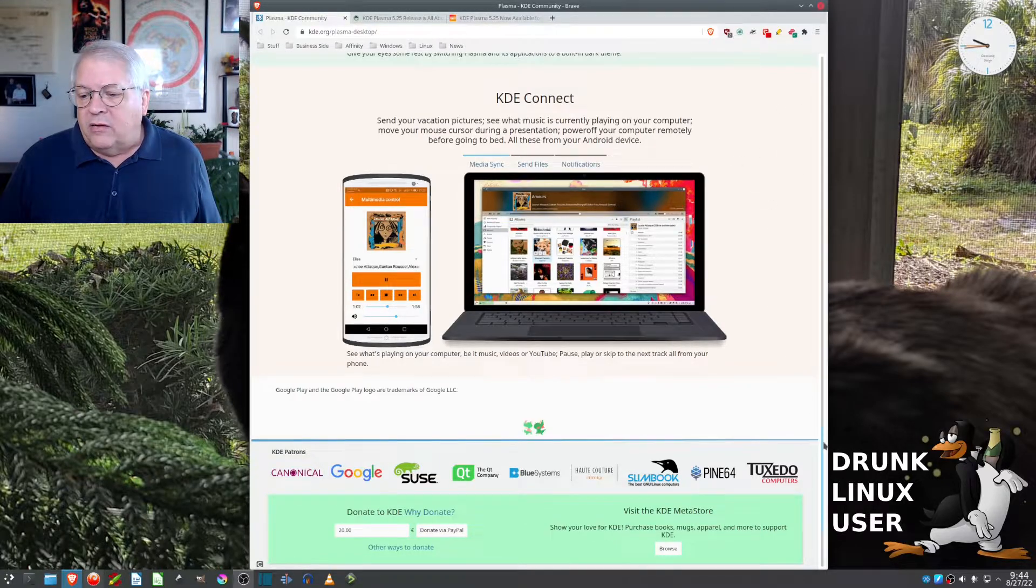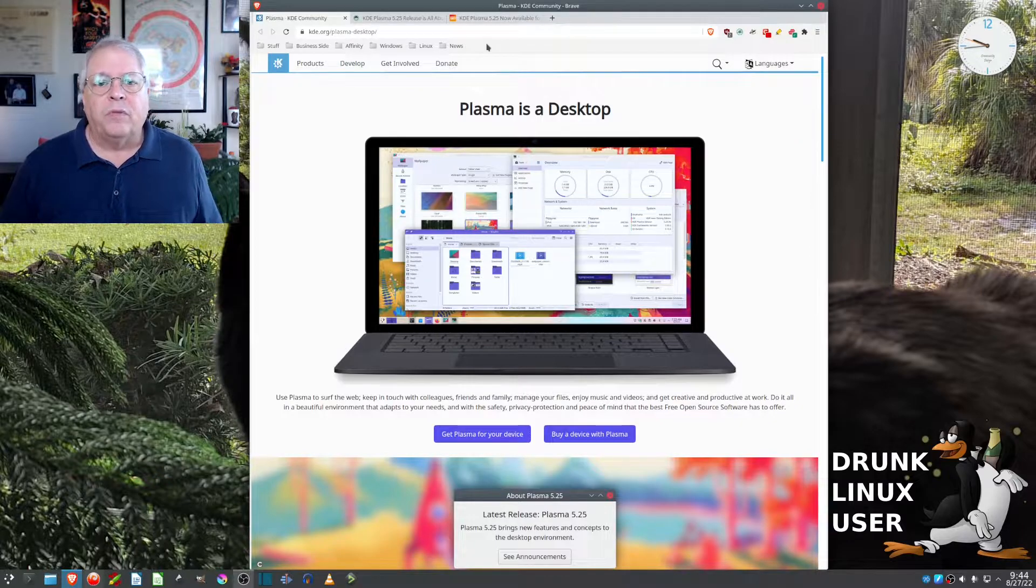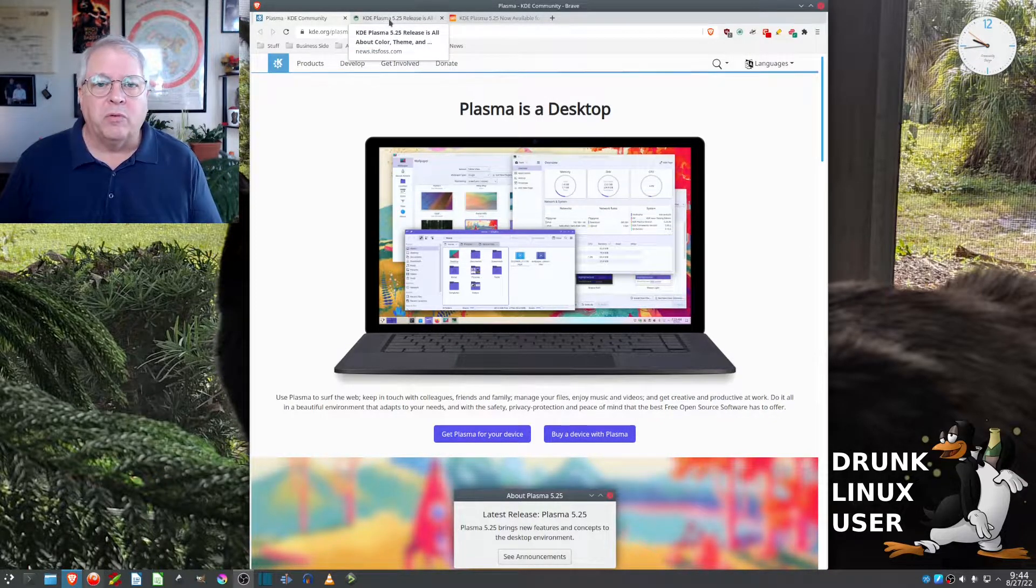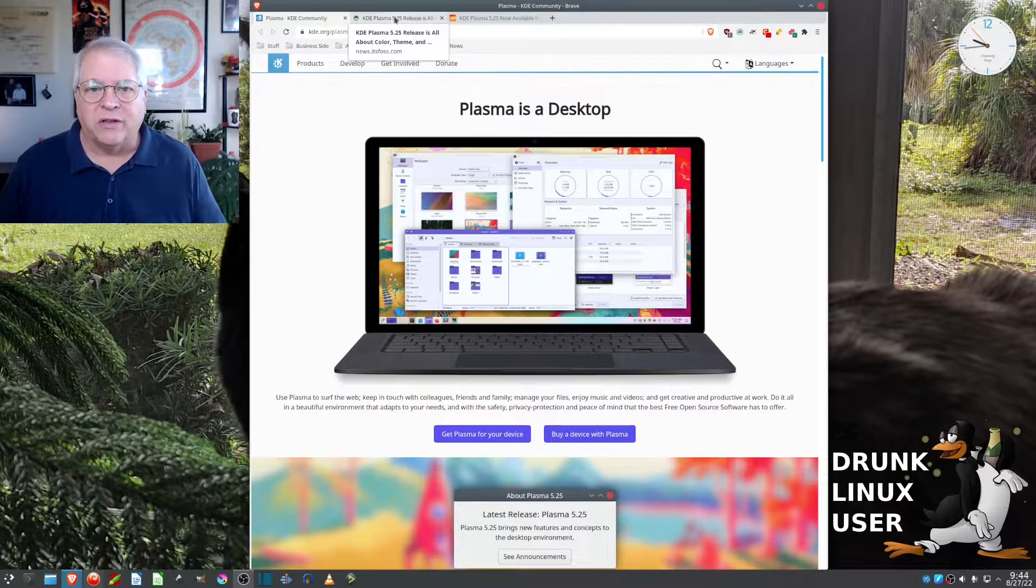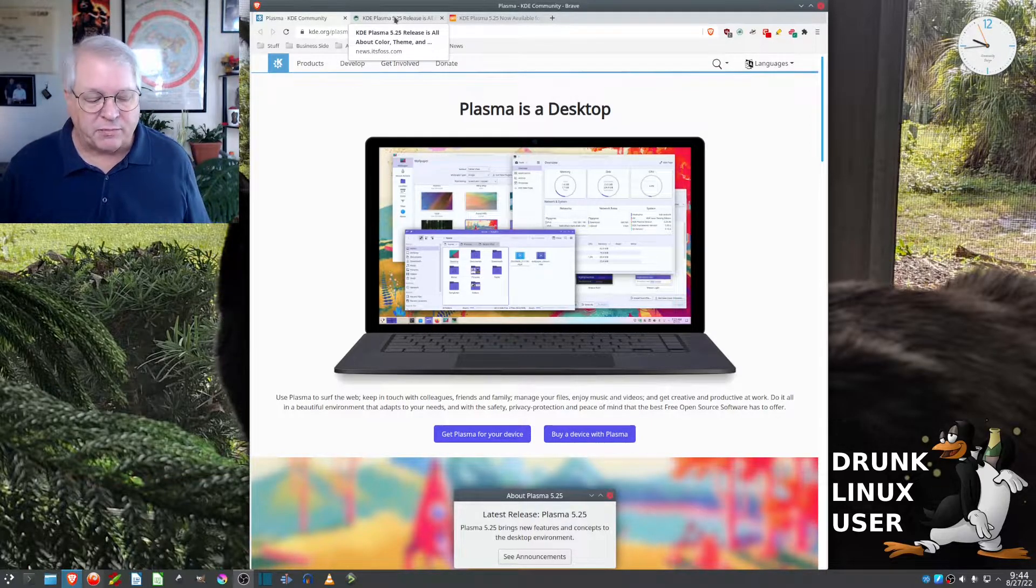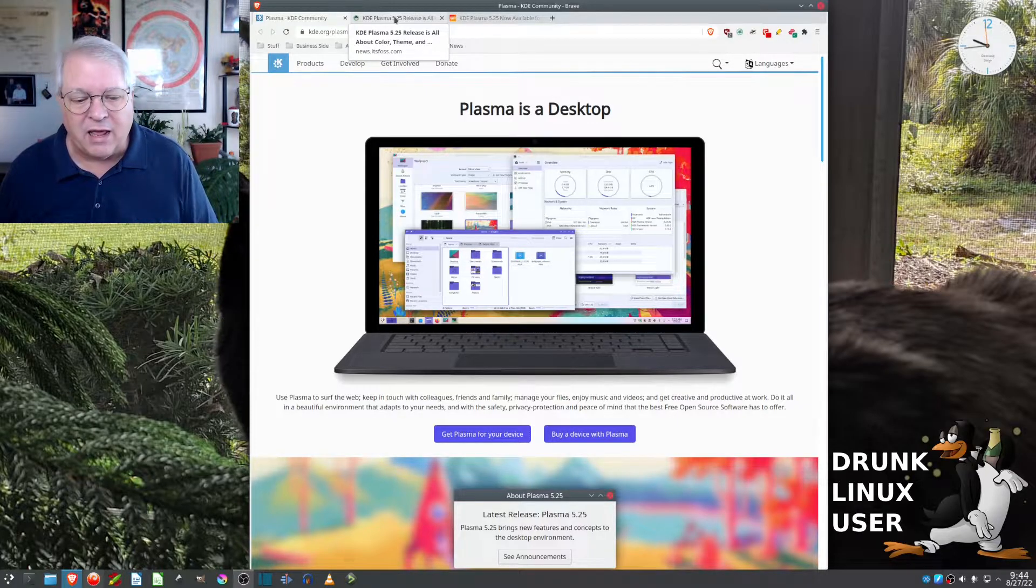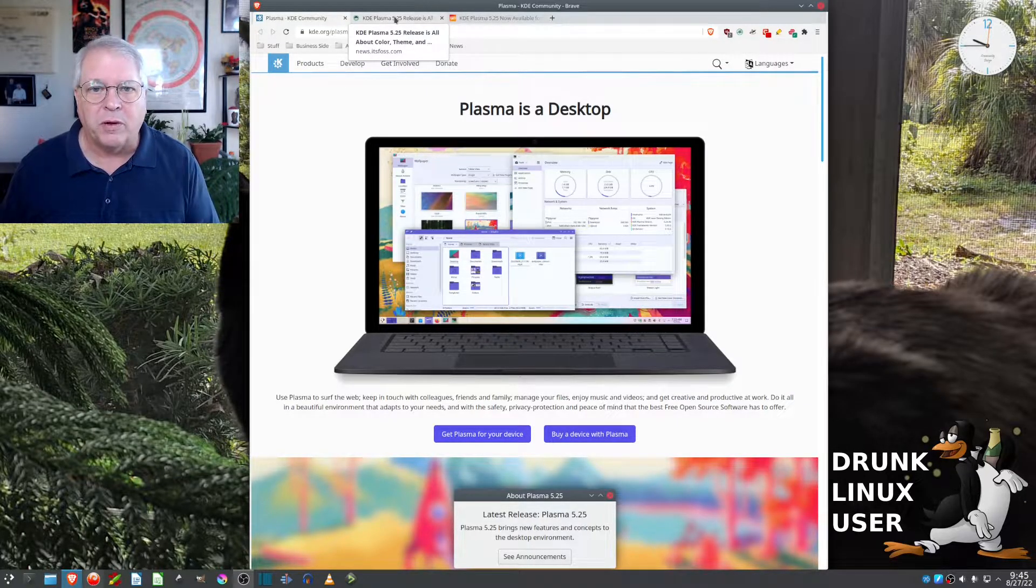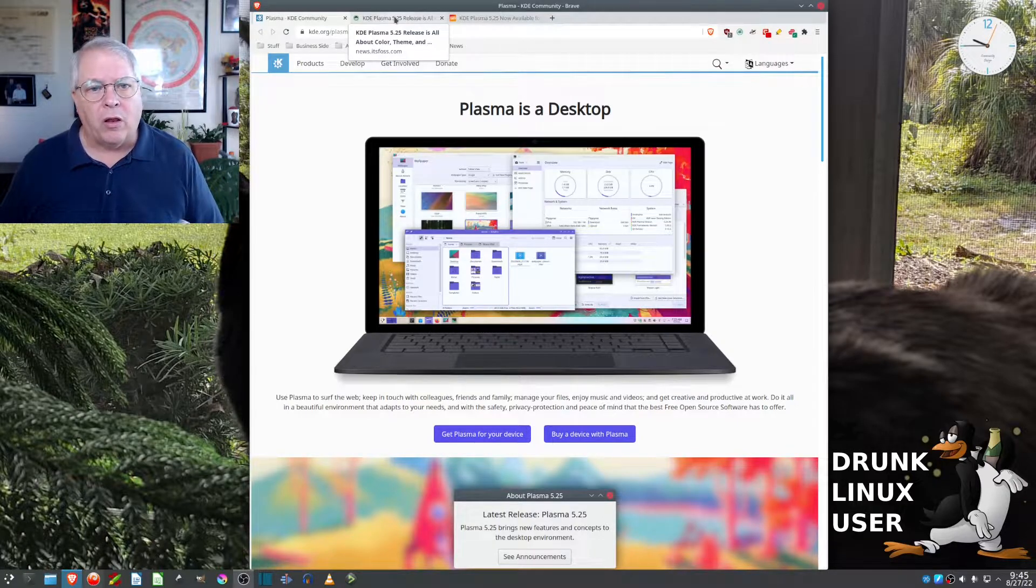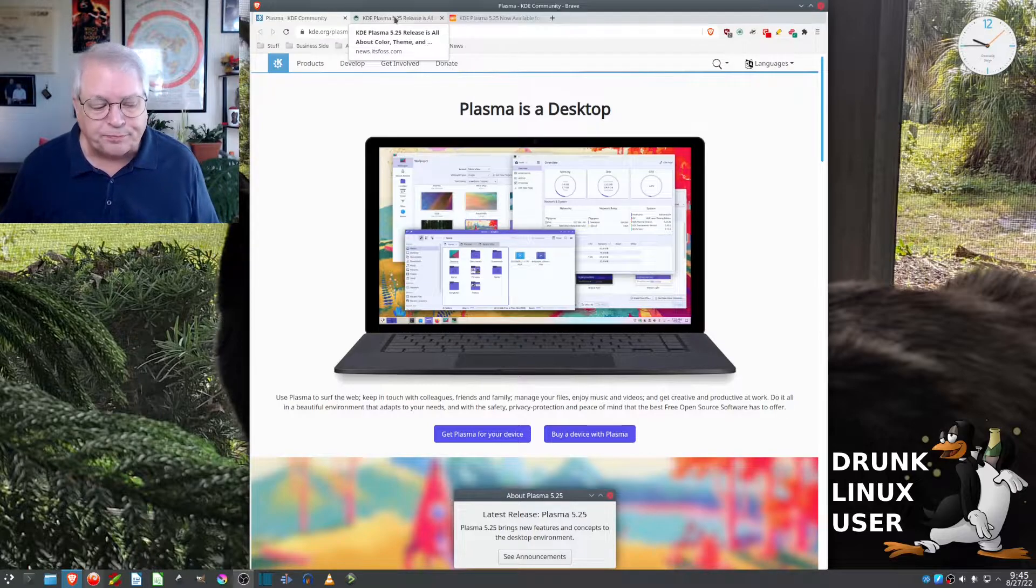And it is a good thing. So, the problem with Ubuntu, Kubuntu, just Canonical in general when it comes to Plasma, is Plasma and KDE and Ubuntu are not the same company. So, KDE will come out with a long-term support version, which was 5.24 recently.